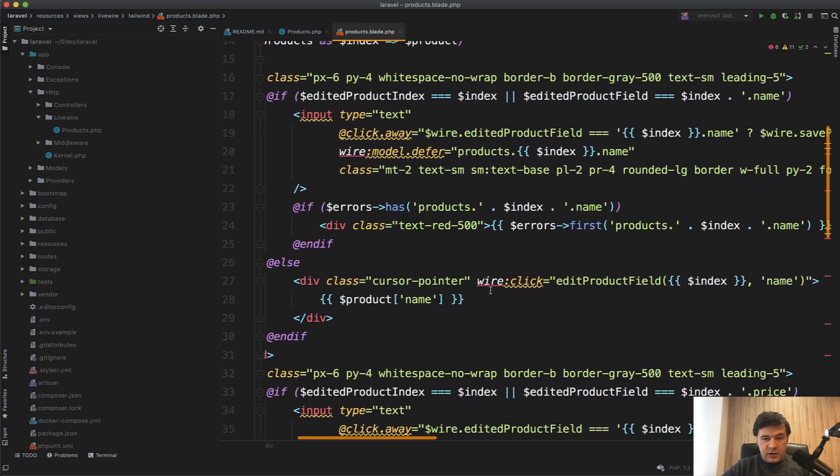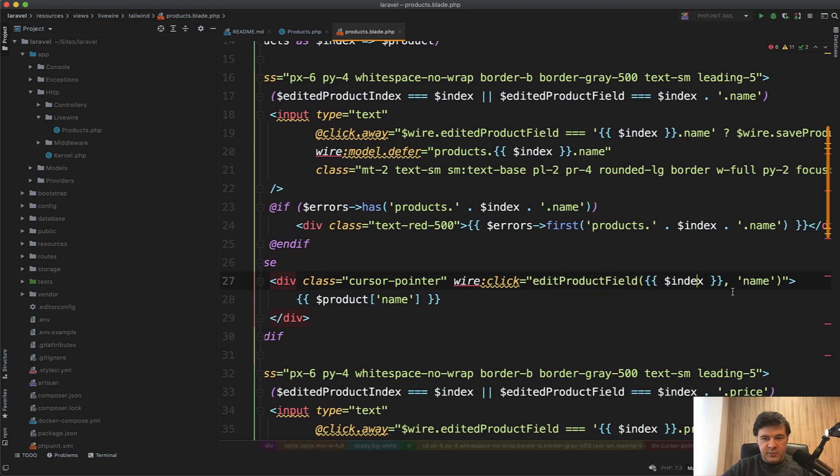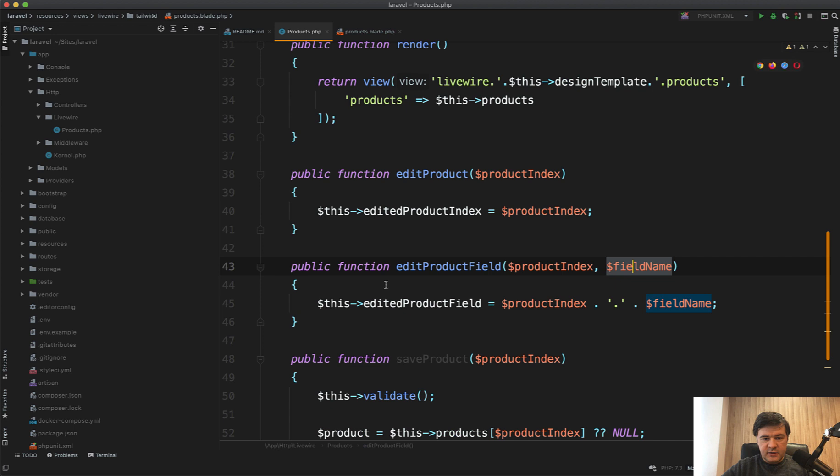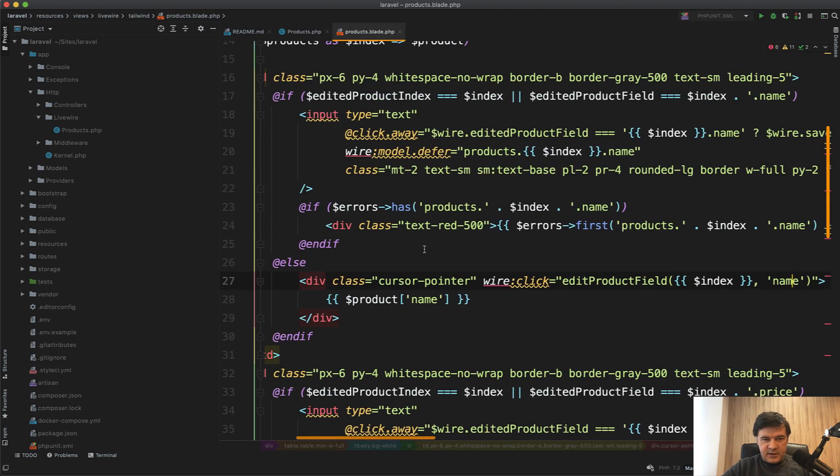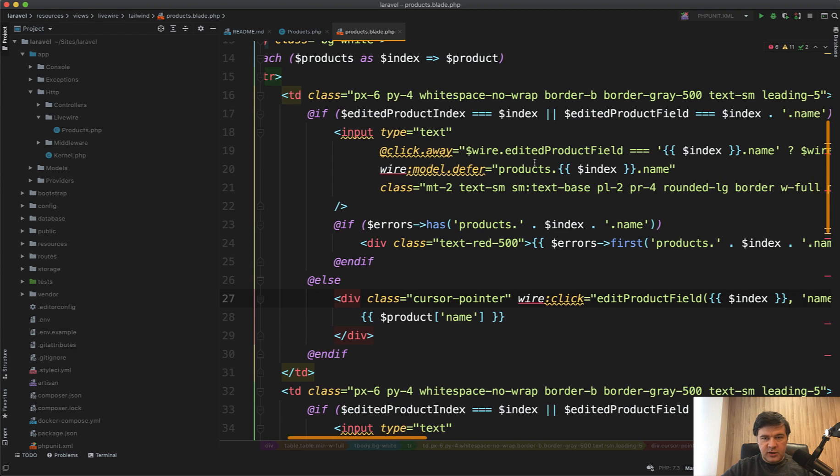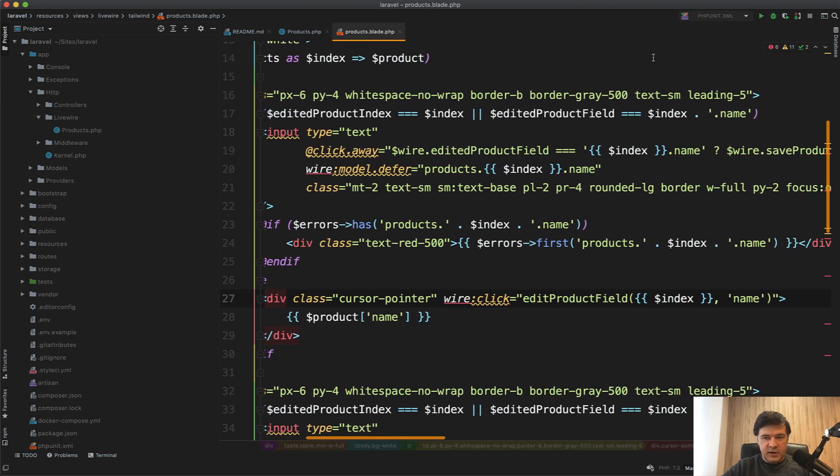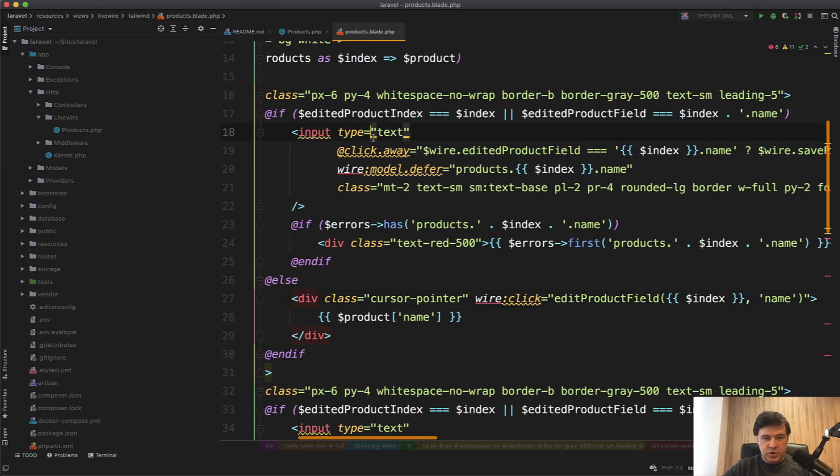And in the blade we have this wire click on the field edit product field, same index name. And then we have set the edited product, the edited product field. What it does then, if same condition edited product index or field name is index name, then we show the text field and similar to the price, pretty similar.